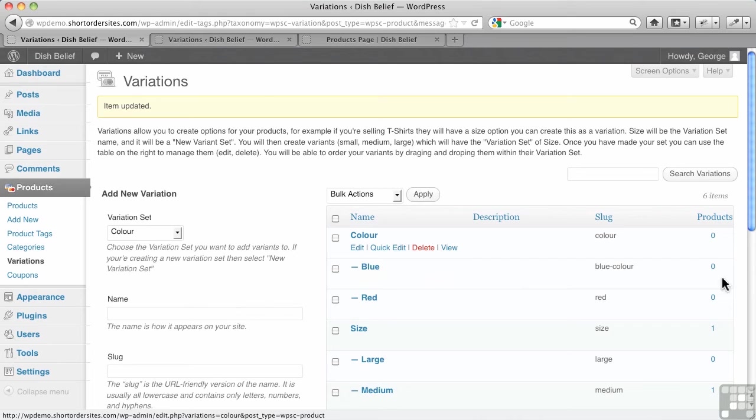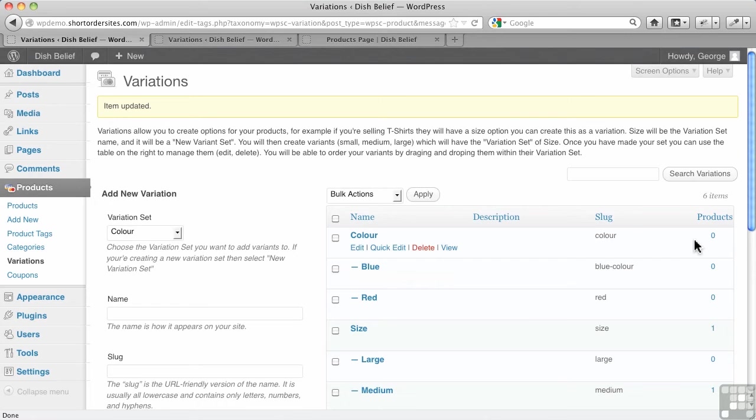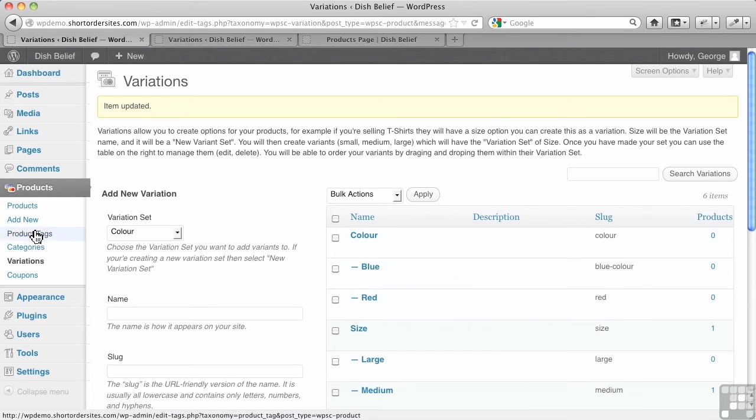It tells you how many products are using it, by the way, which is handy. Just in case you say I want to delete this, you just make sure no products are using it. Now let's go back over to our products.